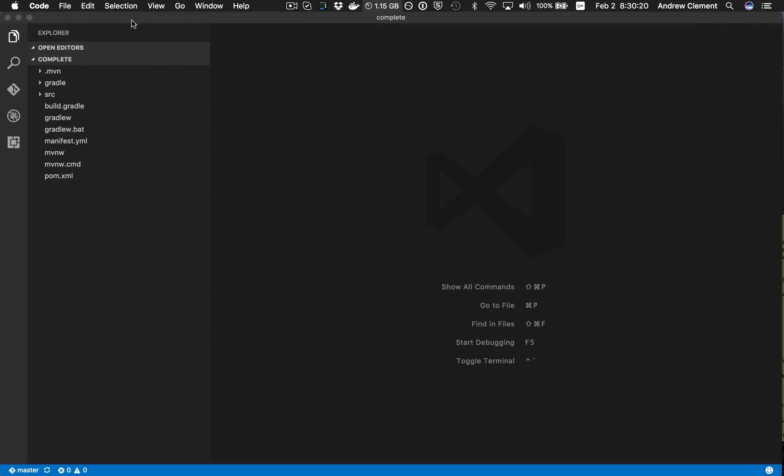So I'm using VS Code here. This was the driver for the creation of the protocol, but it is supported by other editors. Eclipse supports it. There are features open to support it in Sublime and Atom.